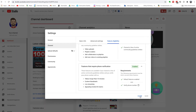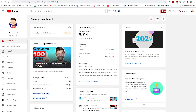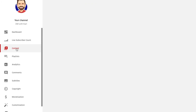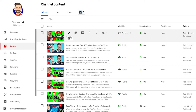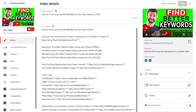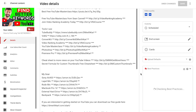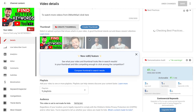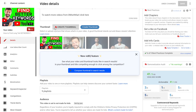Once you've finished the verification process, your custom thumbnails will be enabled. Let's head into one of my videos to show you where you can upload custom thumbnails. Head out of settings, go back up to Content on the left-hand side, then head into one of your videos and click on the pencil icon to edit the video. Then scroll down below your video description and you'll see the thumbnail section.